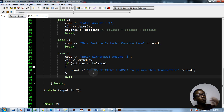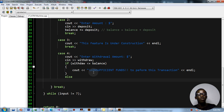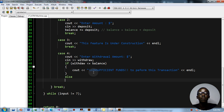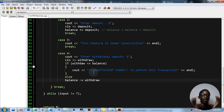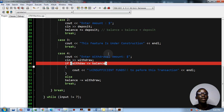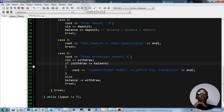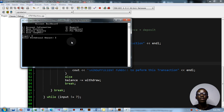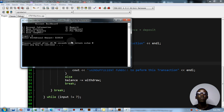In the else branch, if the user has sufficient funds, we do 'balance -= withdraw' to deduct the amount from their account. Add a break, then compile and run to test. Entering 4, requesting an amount — it printed 'insufficient funds' as expected since balance is zero.